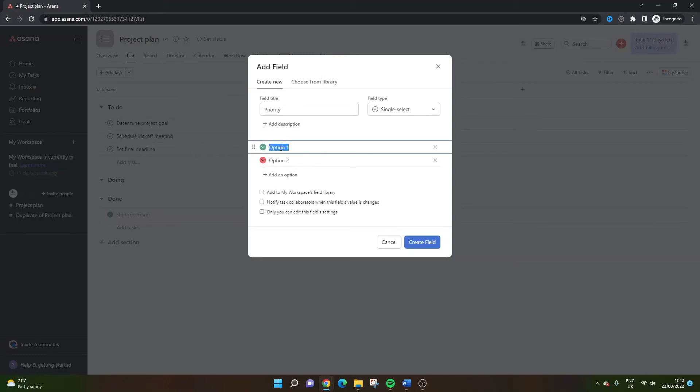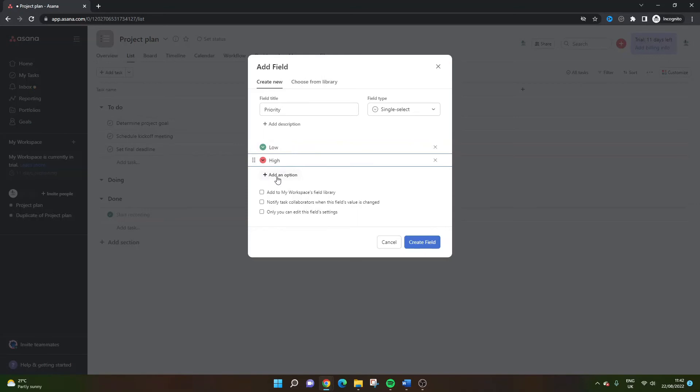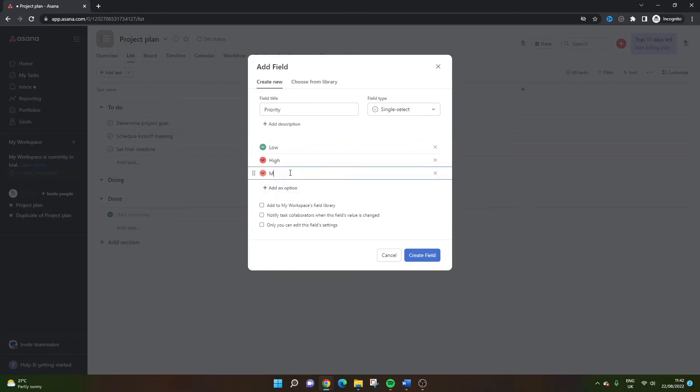But now all you need to do is set up the options. If I left it like this, it would obviously be option one option two. It doesn't make any sense. So basically highlight over this and I'm going to type in low. We're going to have low and high just for this example. You could have medium as well. If you wanted to add medium, you just click add option. I'll actually just do that while it's there.